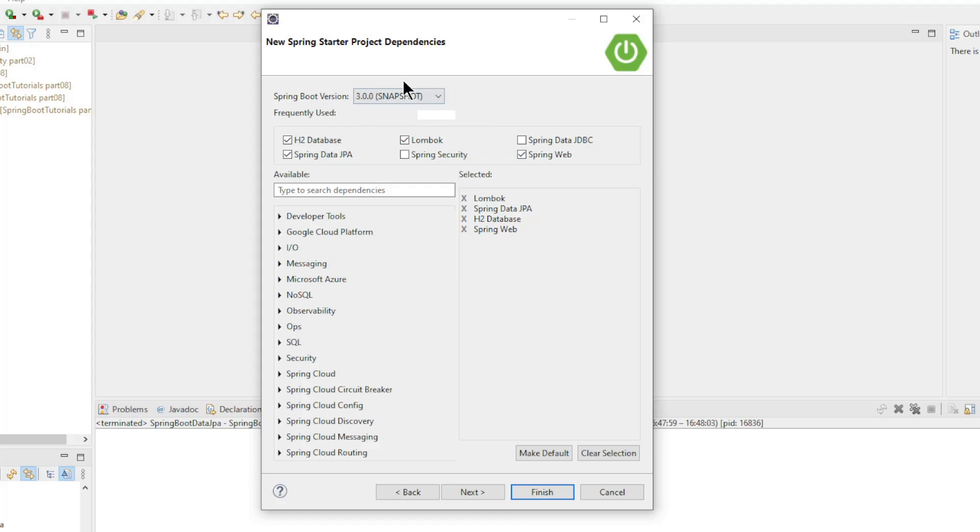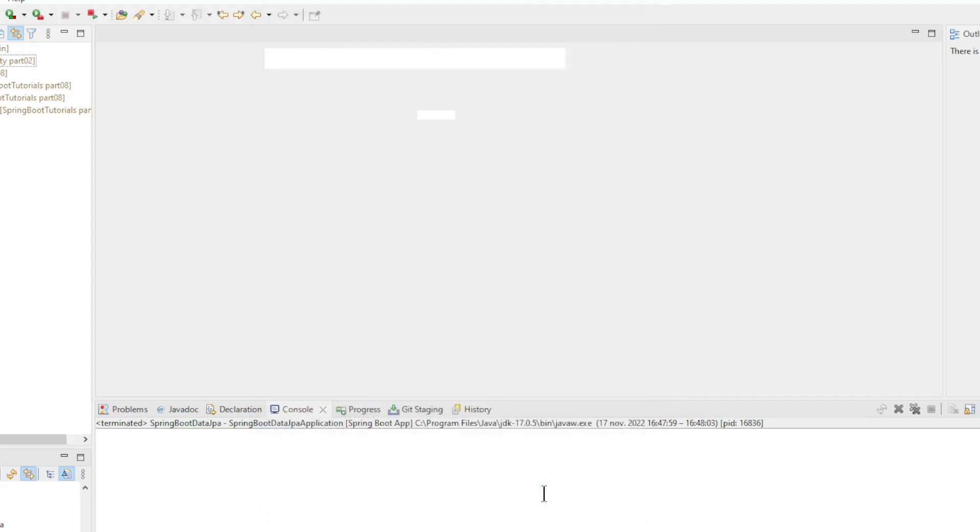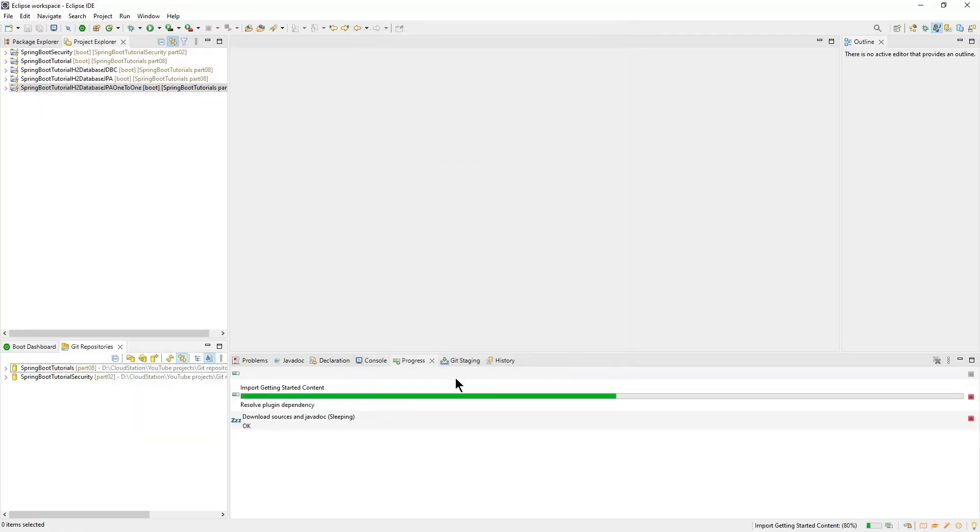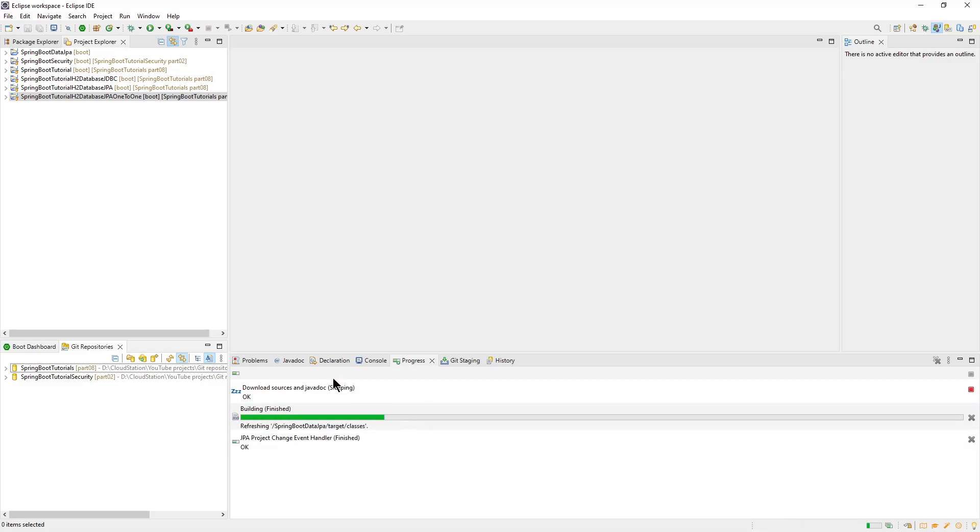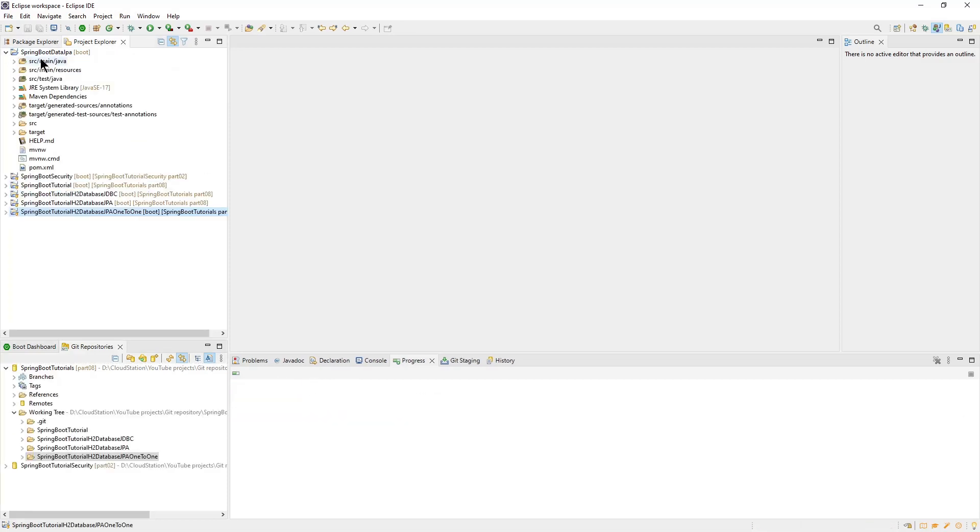As Spring Boot version we choose the new 3.0.0, for now this is still the snapshot version. To exit click Finish.